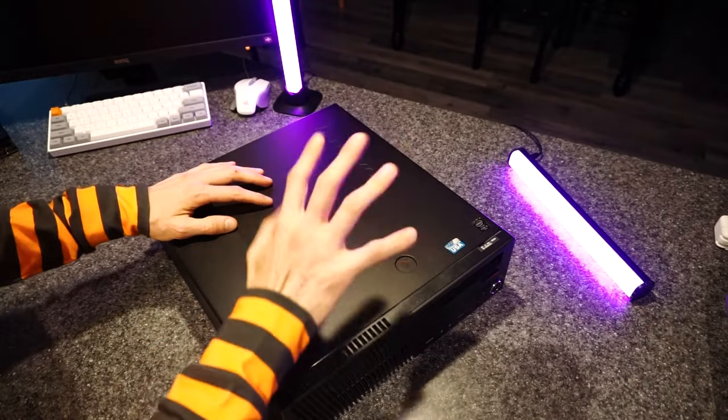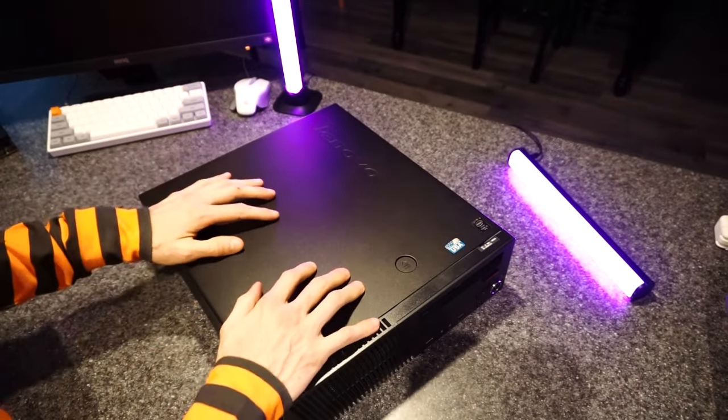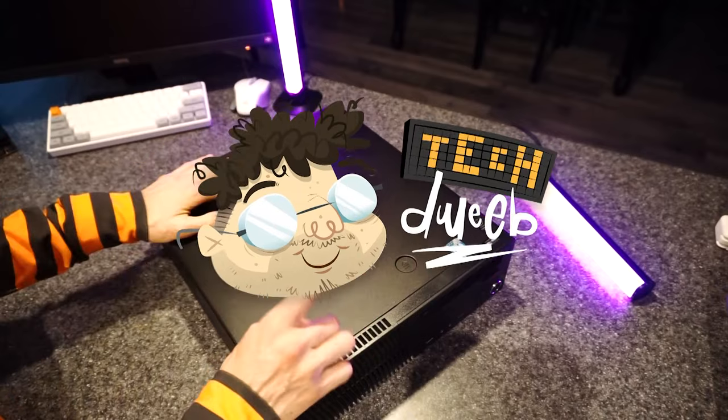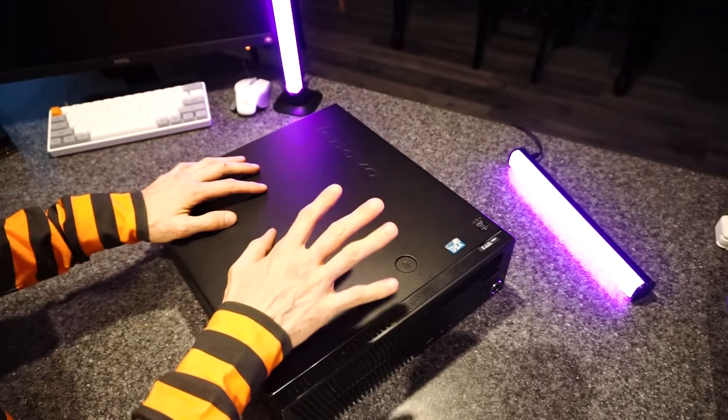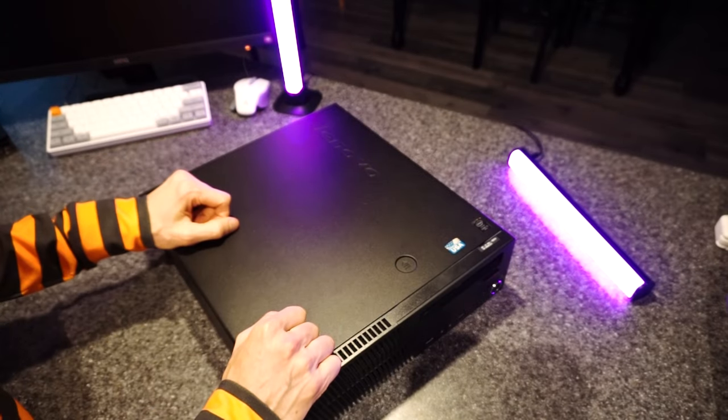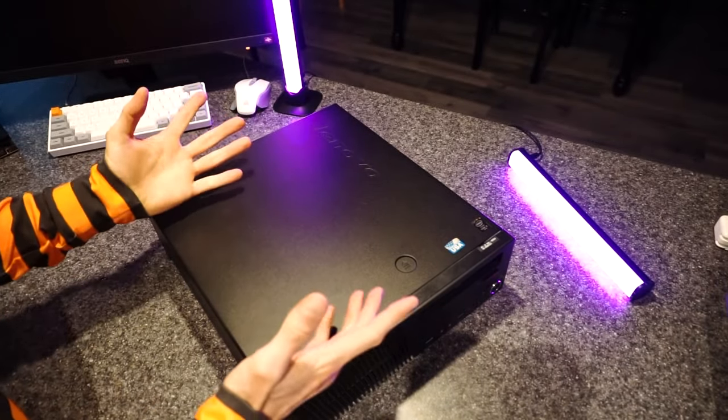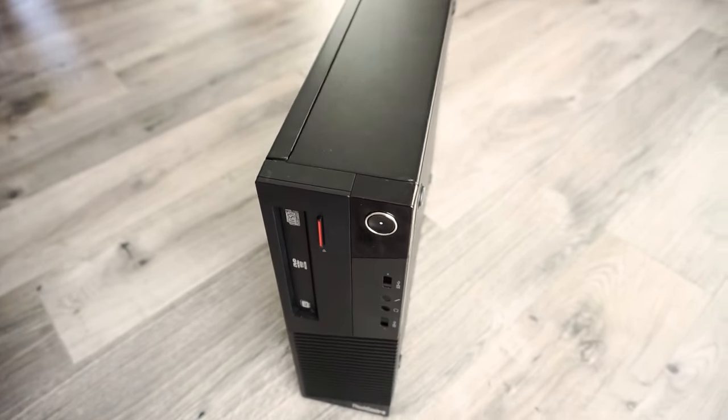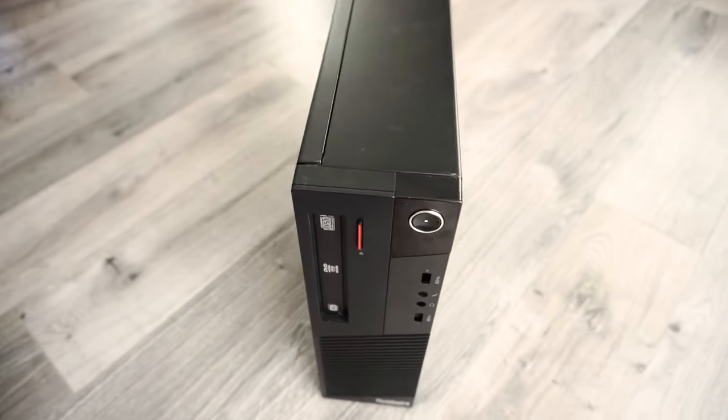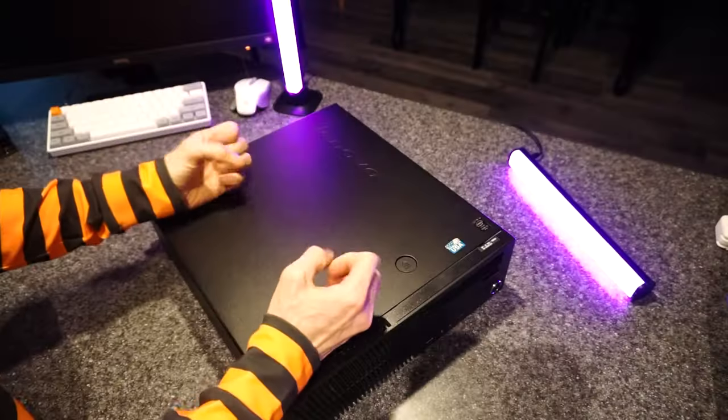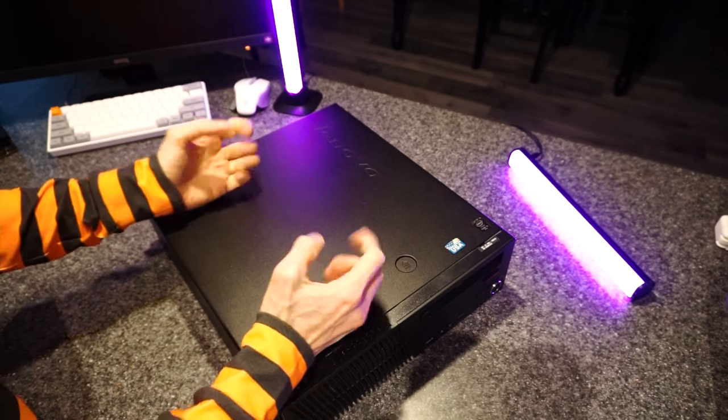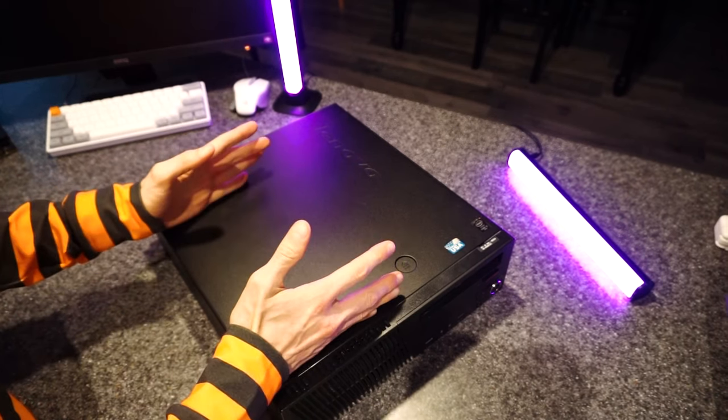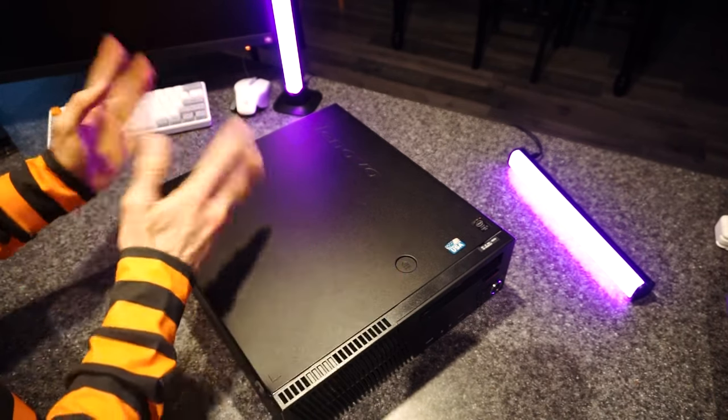Oh hey, how you doing? TechDweeb here. Thanks for clicking on the video today and subscribing. That's always nice. So yeah, we're gonna turn this boring old office PC into a badass gaming PC. I hope so at least. We're gonna be taking out the guts of this dusty old thing and shoving them into a nice new case.